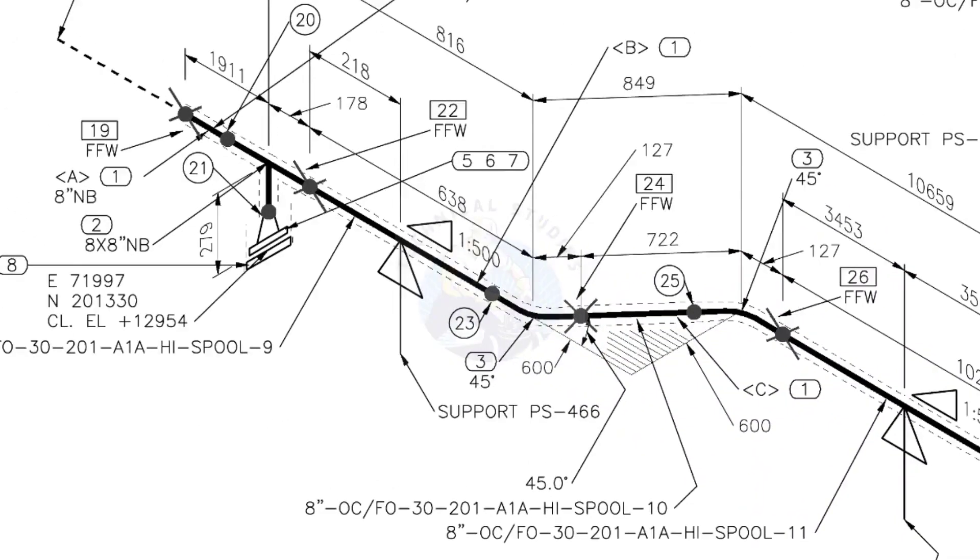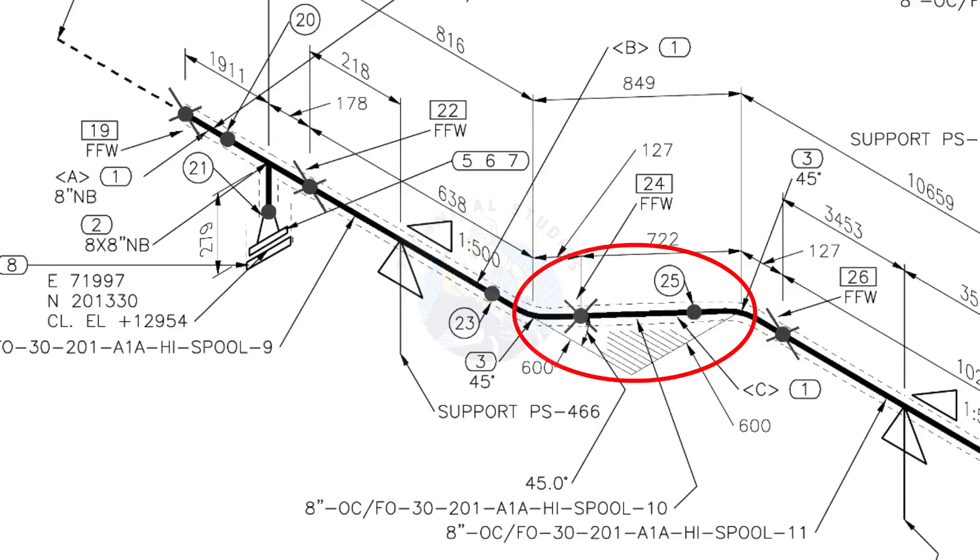The line rotates 45 degrees here. The horizontal hatch lines indicates the line rotates horizontally.